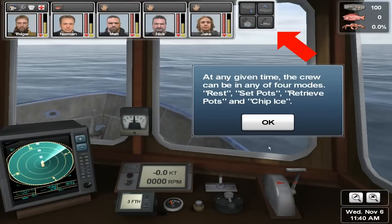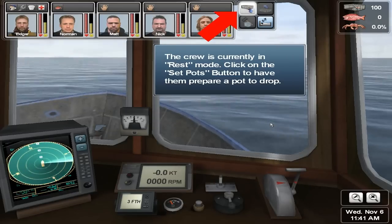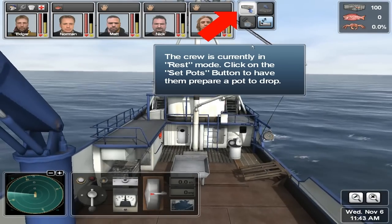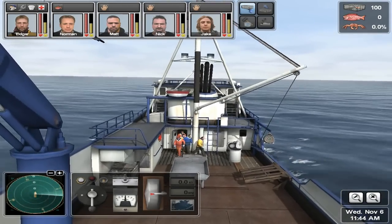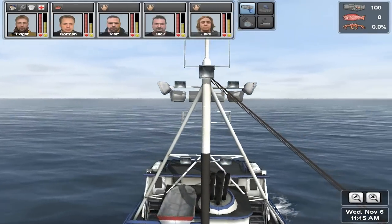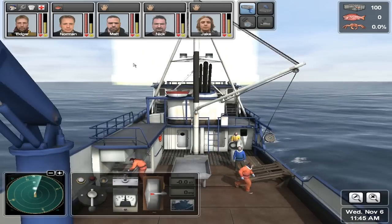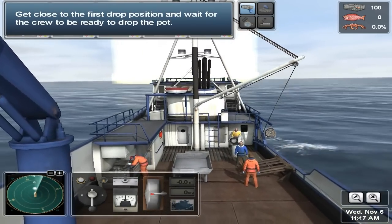At any given time, the crew can be in any of four modes. The crew is currently in rest mode. Click on the set pots button to have them prepare a pot to drop. As soon as the crew is in set pots mode, they will start working to get a pot ready to launch. Navigate your boat close to the drop position. The drop position is only an indication of where you planned your lines in the plotter — you can choose to drop your pot anywhere you want. Get close to the first drop position and wait for the crew to be ready to drop the pot.